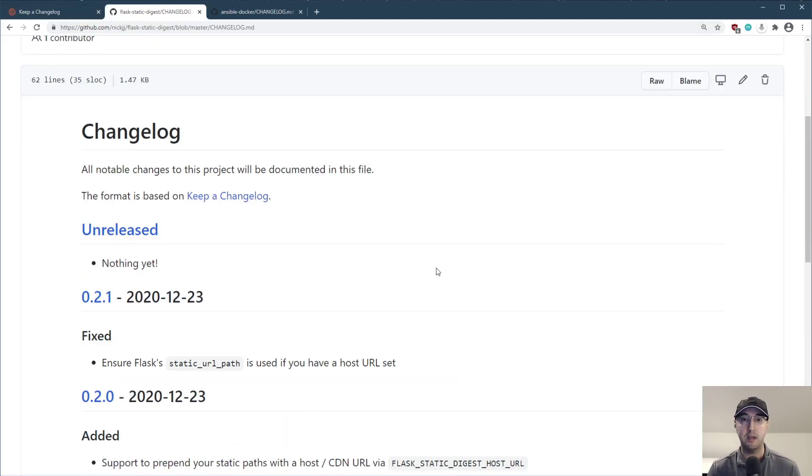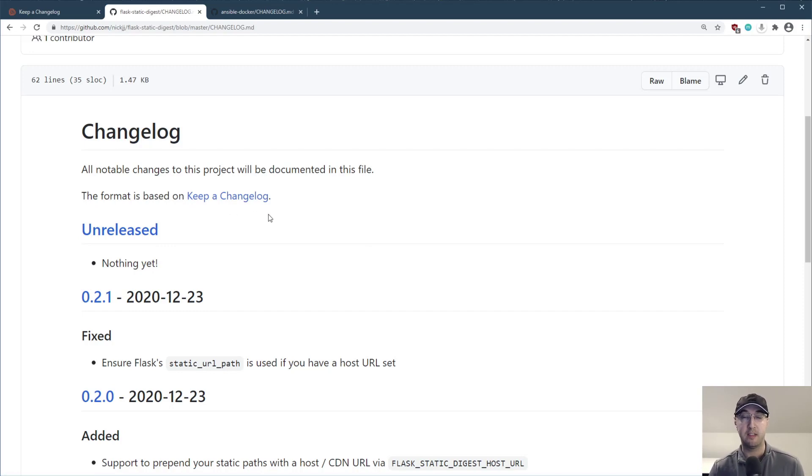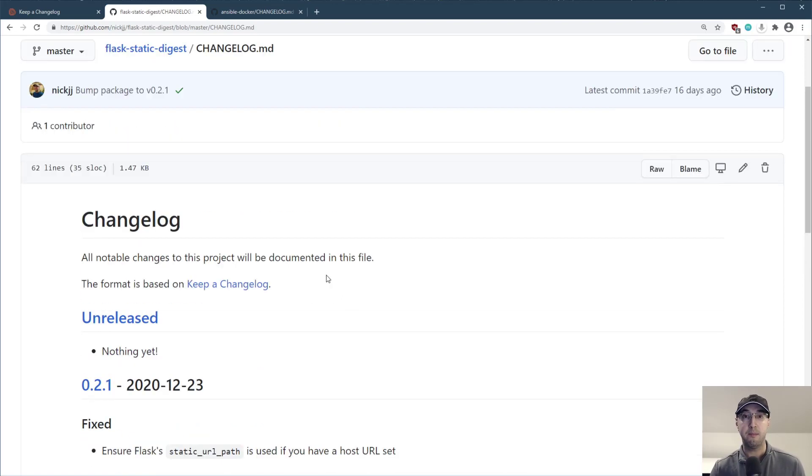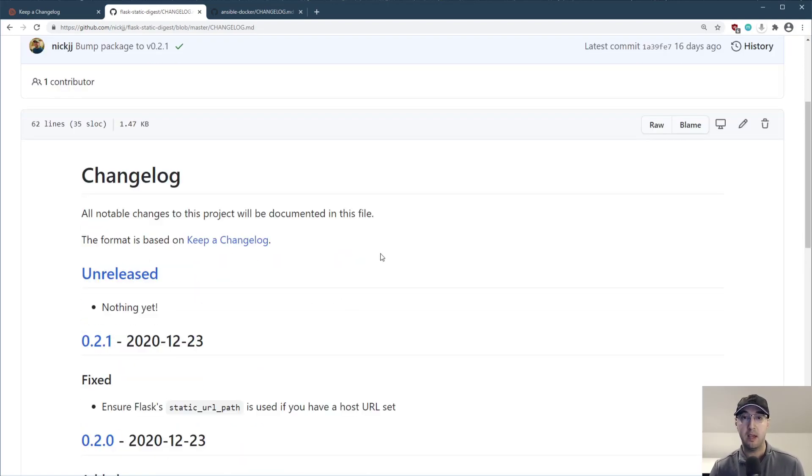And that's kind of what we see here. We give a link back to them because that's the format that we're following. But the basic idea here, we have like an unreleased section where this could be commits that are on the master branch or whatever your main branch is, but you didn't quite cut a release yet.